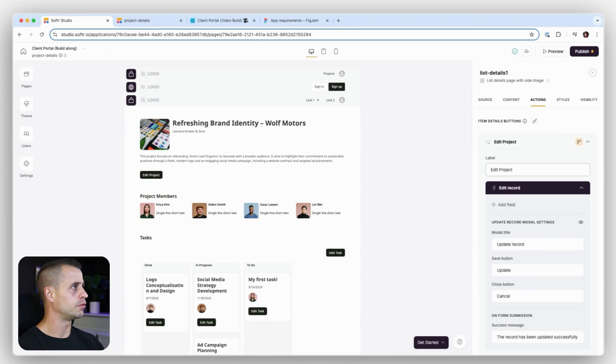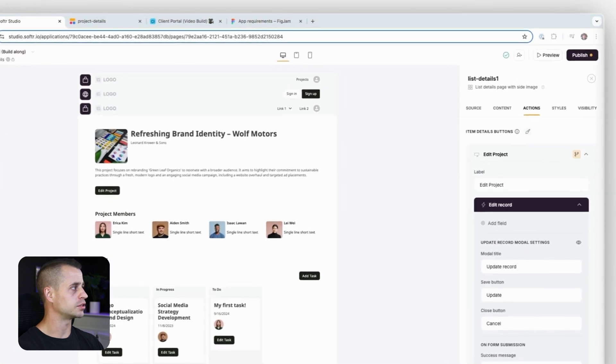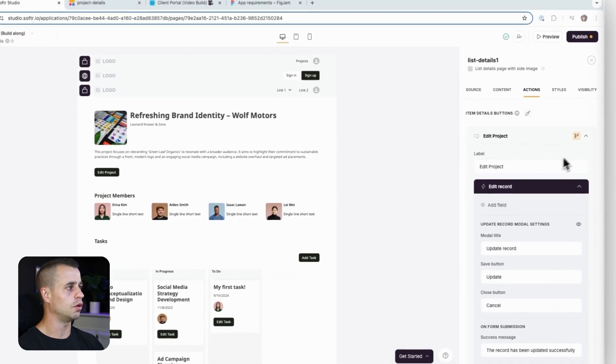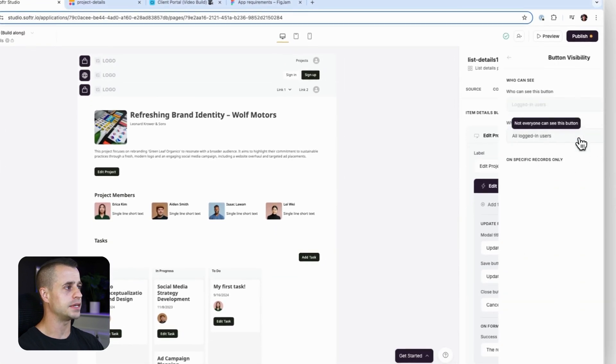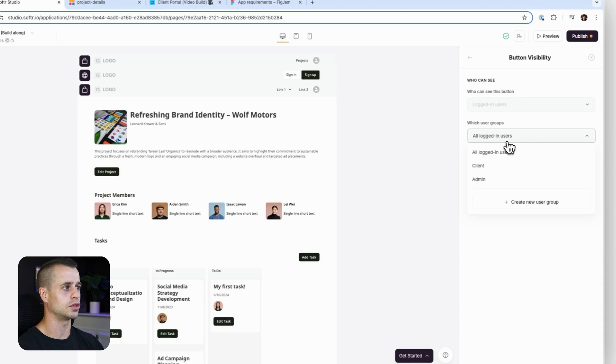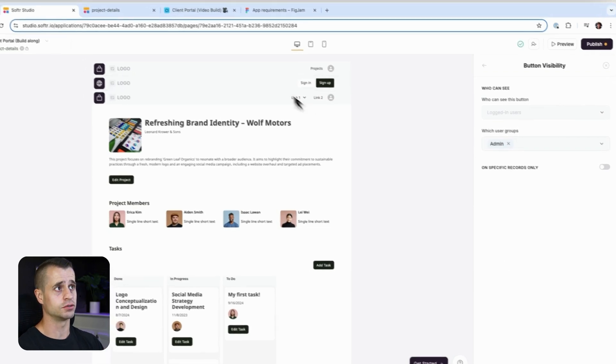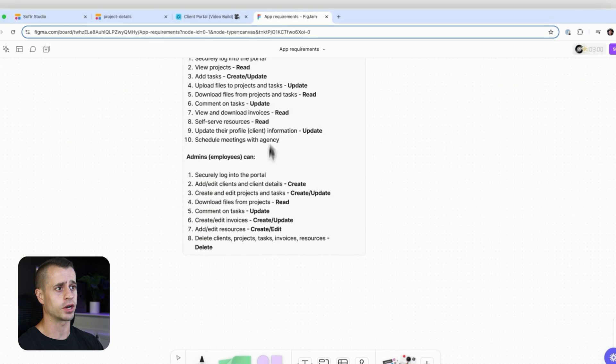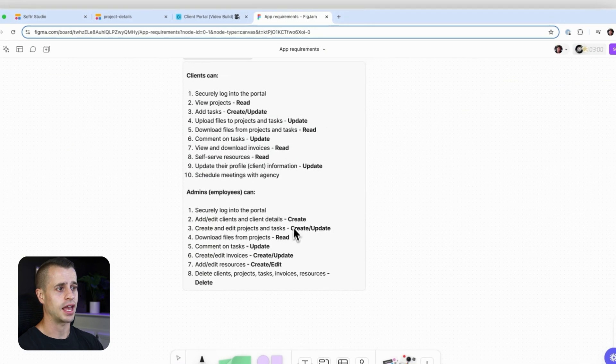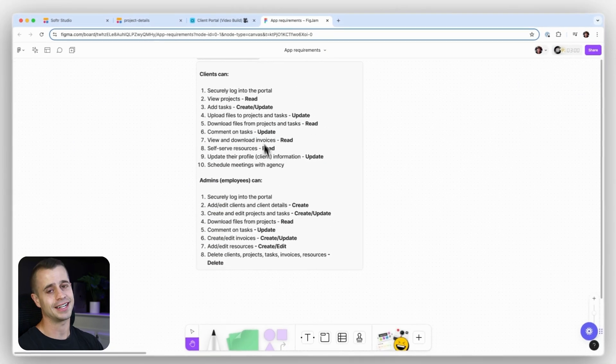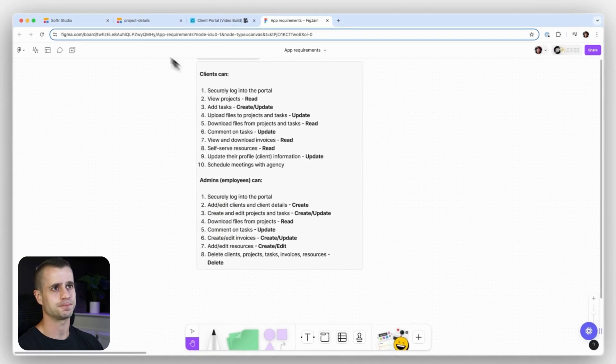And then for the edit project, we need to allow only the admin to see this. So logged in users and admin. So only admins can edit this project. That goes back to our app requirements. Admins can do it, clients cannot.